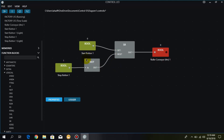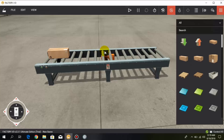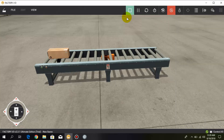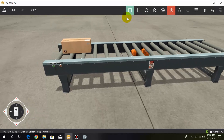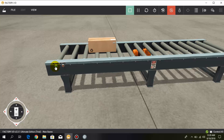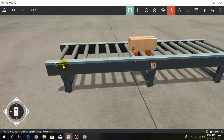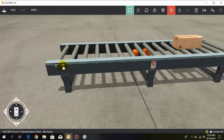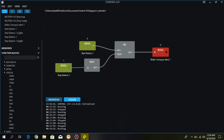Now I run this logic and enter run mode in Factory IO. When I press the first push button — the start button — the conveyor is latched. This is the set and reset logic we are using in Control IO.